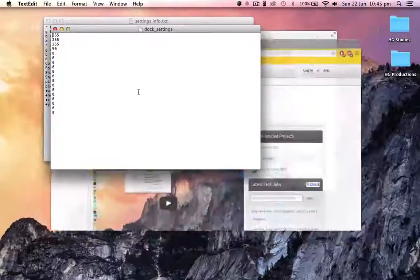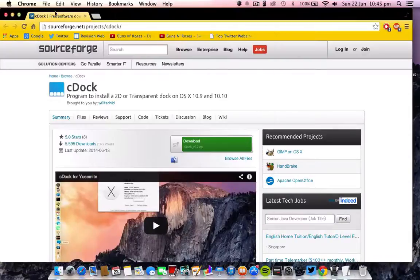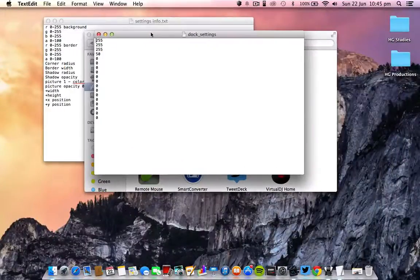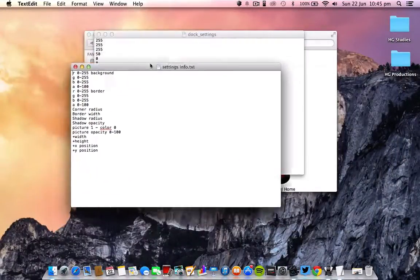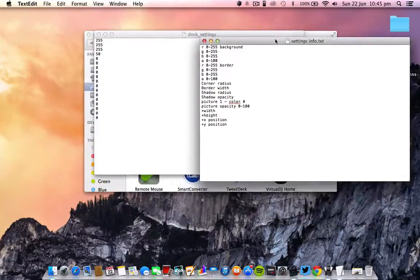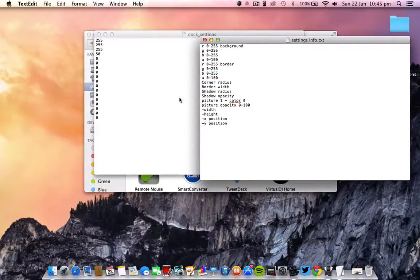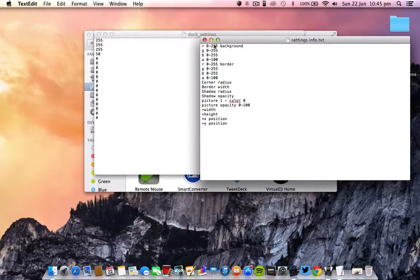As you can see, it comes up with two of these. This tells you what all the settings mean - the background color, maybe the border and stuff like that. You just have to customize it yourself.